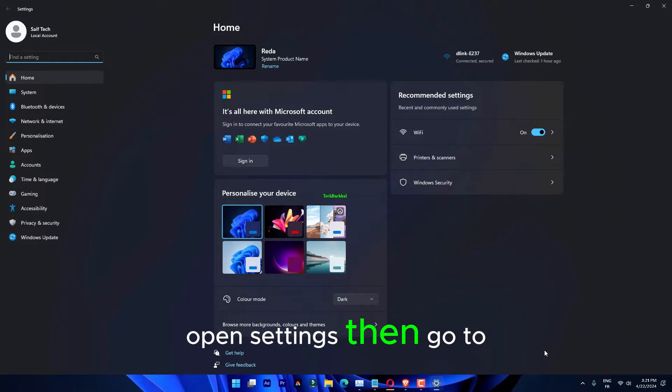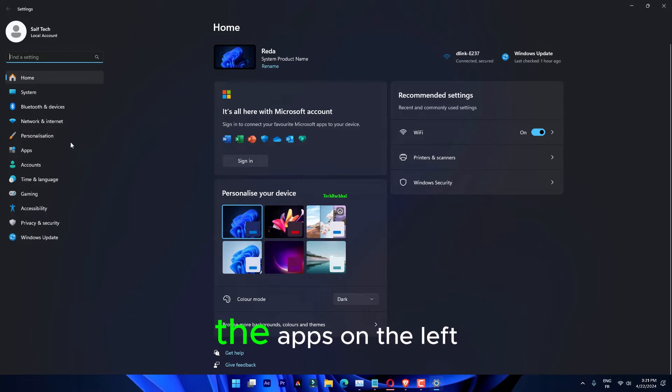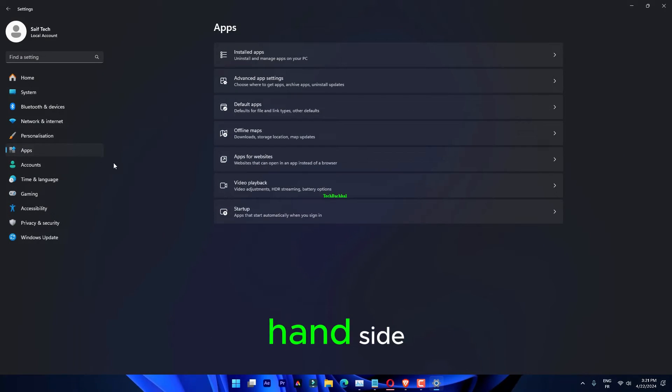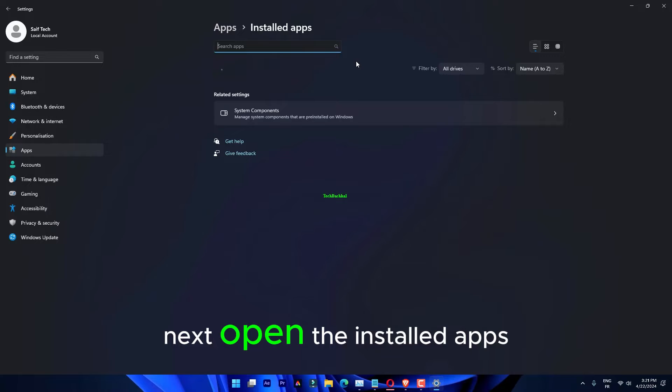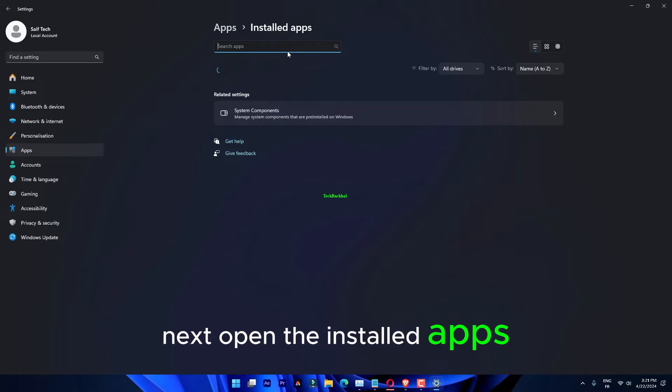Open Settings. Then go to the Apps on the left-hand side. Next, open the Installed Apps.